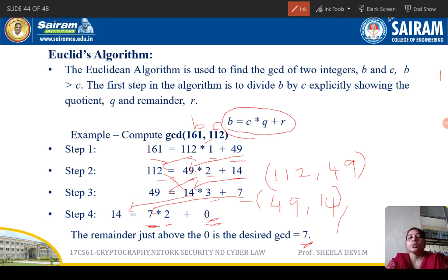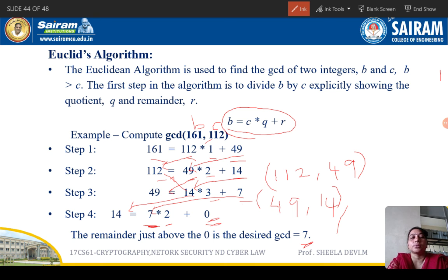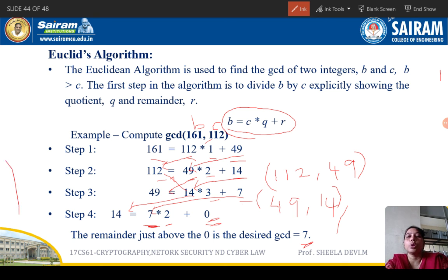The GCD is the value of c in the last step where the remainder becomes 0. Here, c = 7, so GCD(161, 112) = 7. Remember the formula b = c * q + r, continue the operations until the remainder is 0, and the final value of c is the GCD. This is how the Euclidean algorithm works. Next we will move on to the extended Euclidean algorithm.